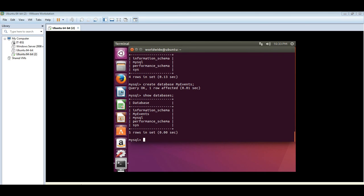Now that we have seen our new database, MyEvents, let's go ahead and create table in the database.